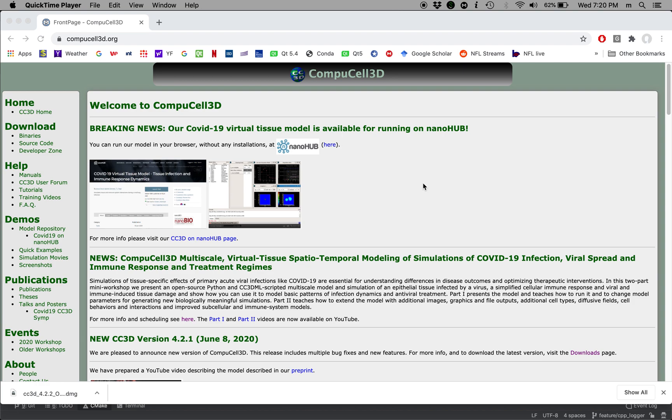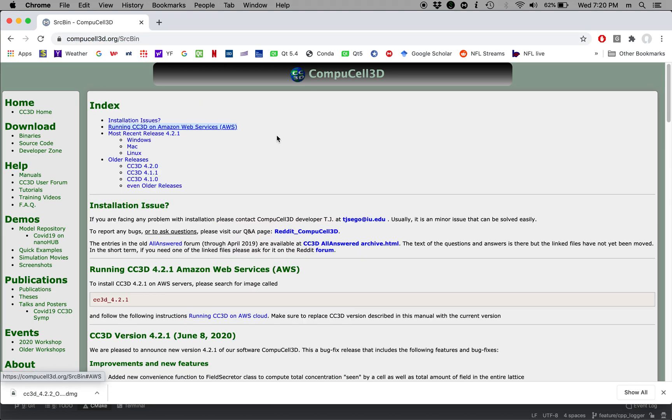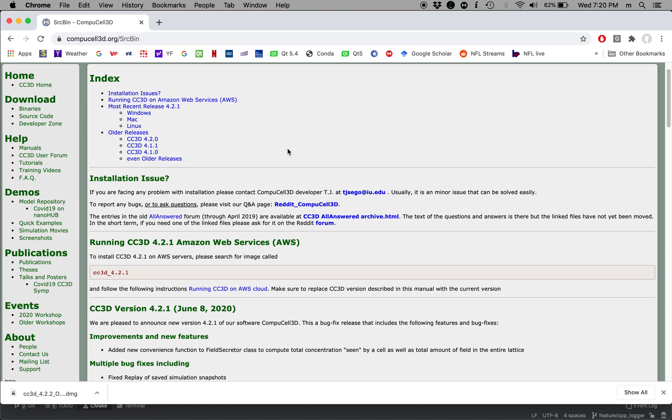First thing we do is go to our website CompuCell3D.org. From the left-hand panel we click binaries. This brings us to our binaries web page.